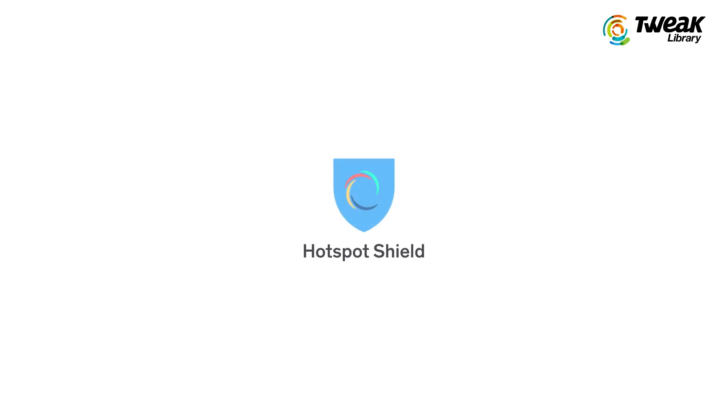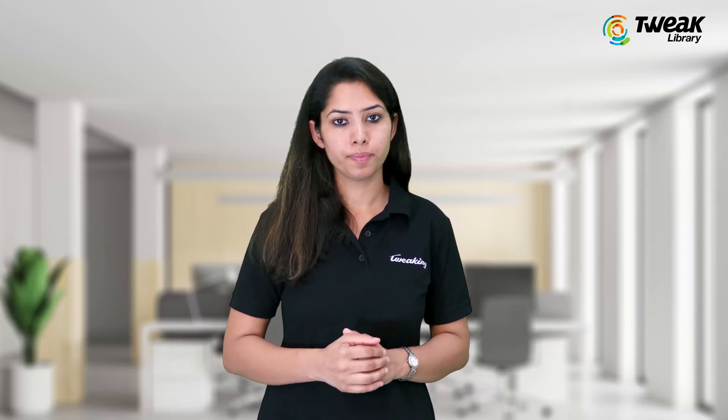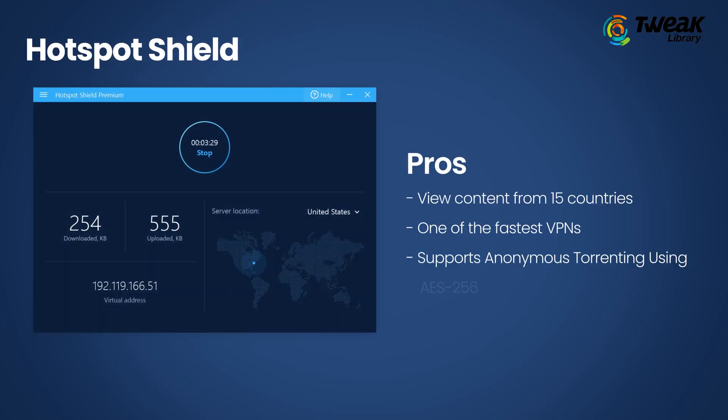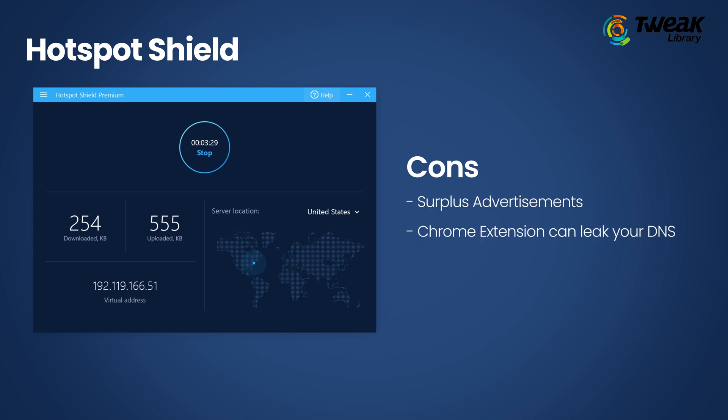On third we have Hotspot Shield. This might be considered perfect when you want to ensure your online privacy while surfing on public networks. You can see content from 15 countries using Hotspot Shield, and it is known as one of the fastest VPN services. It is fully supported for anonymous torrenting using AES-256 encryption. However, a lot of advertisements may irritate you during the browsing session, and its Chrome extension can leak your DNS, which is being claimed to be in the process of fixing.